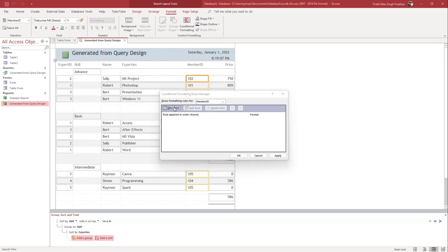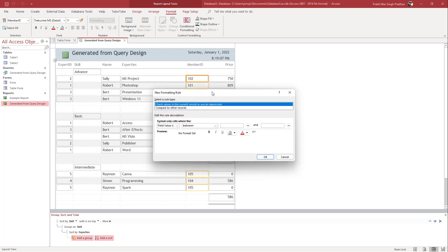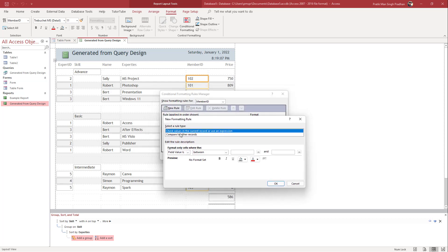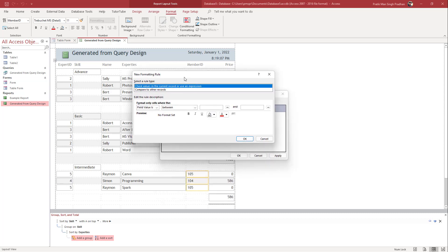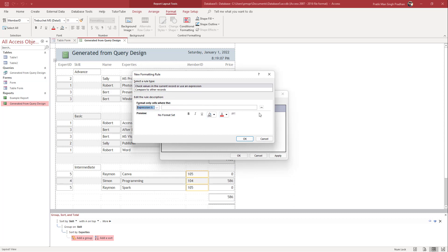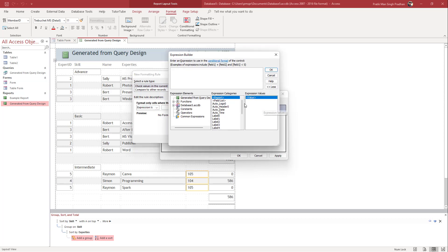Once you click on that, you can click on New Rule. This is applied on the Member ID section. I'm going to check a value in a certain record, and I'll choose Expression, without selecting anything else. Then I'll go to the Expression Builder.